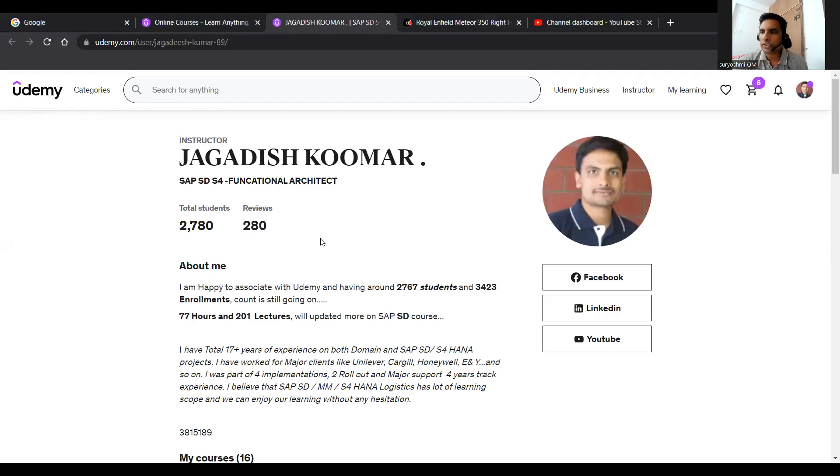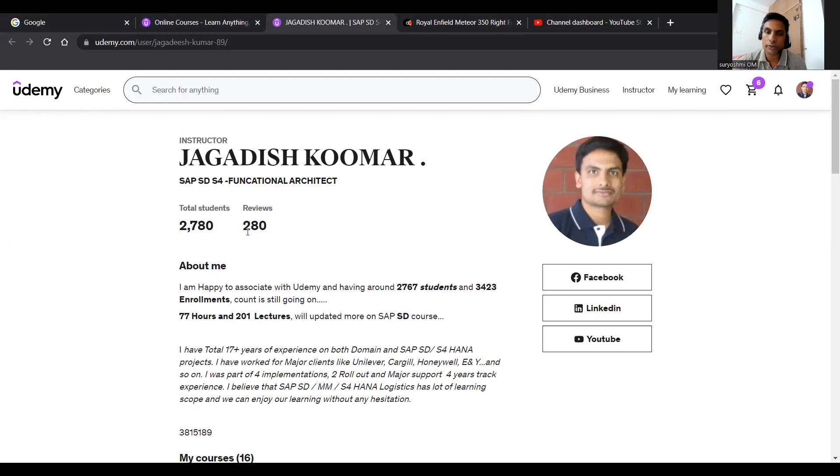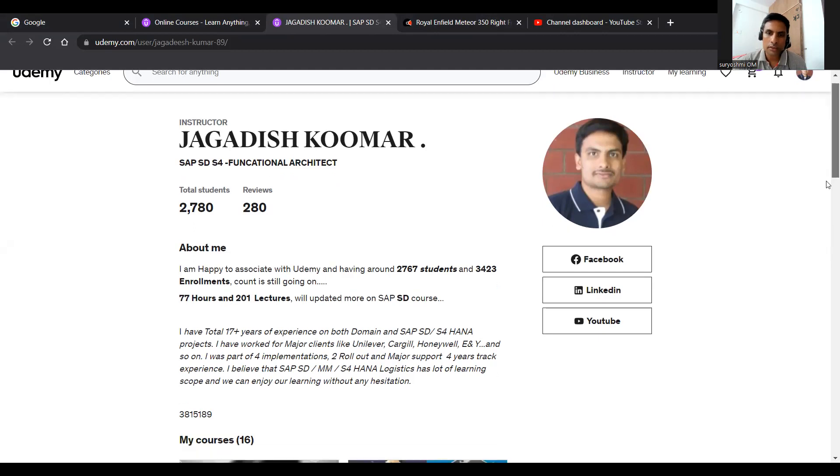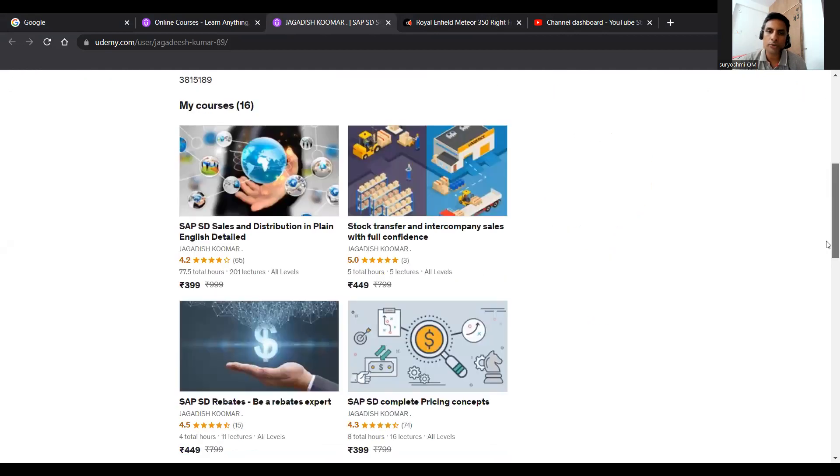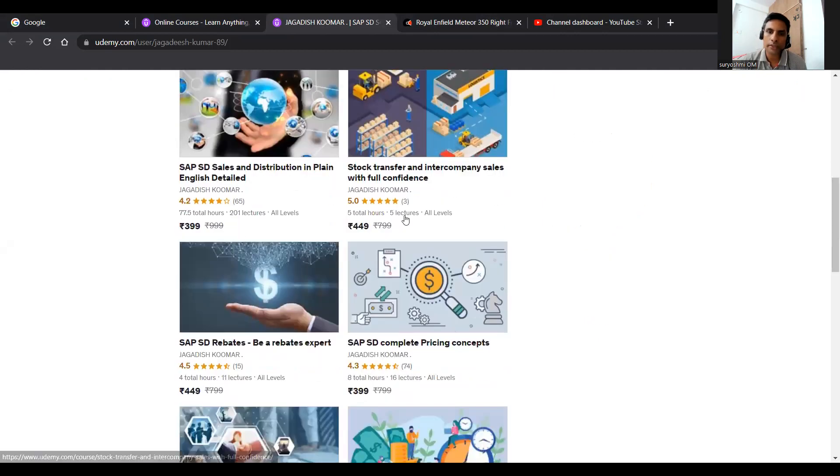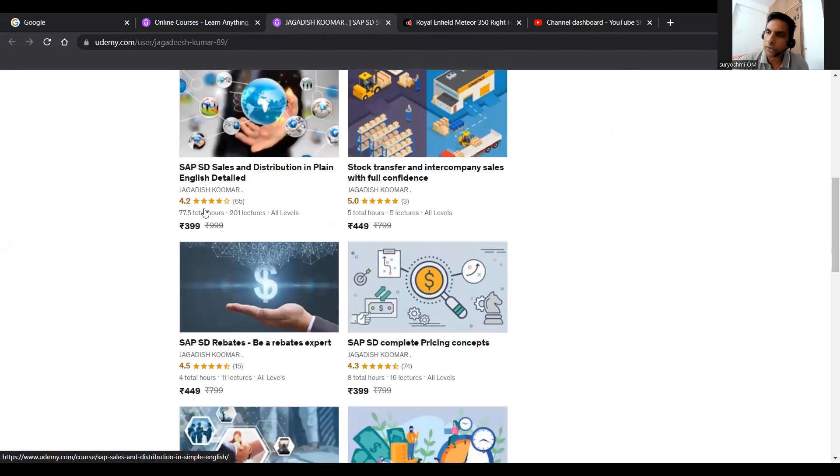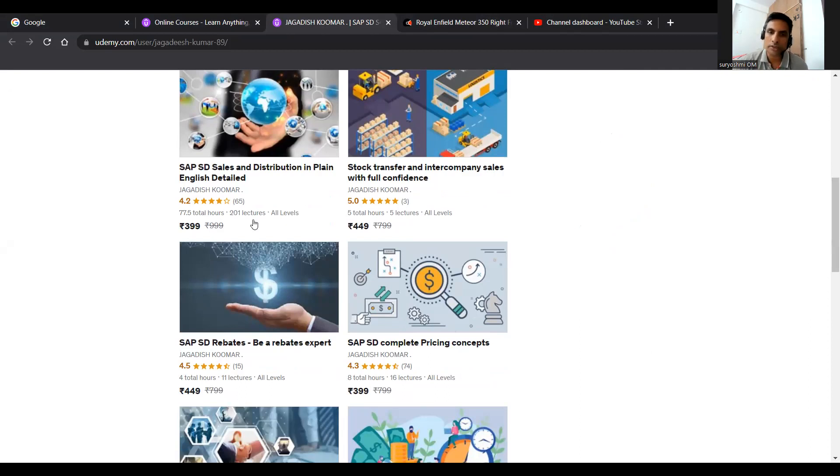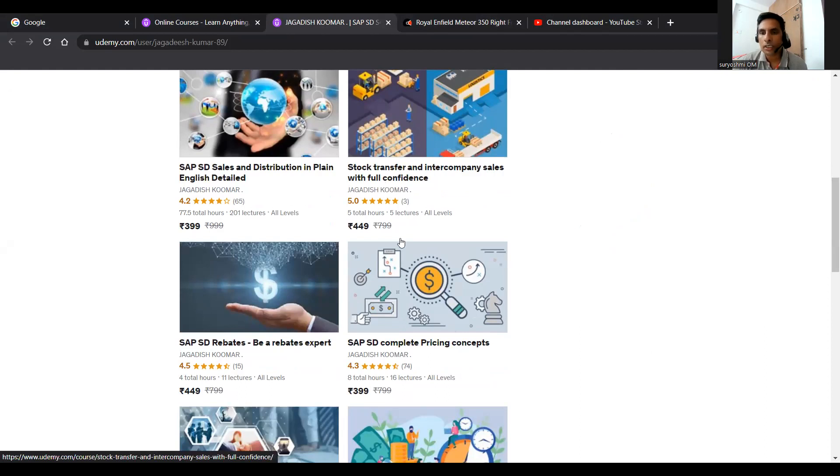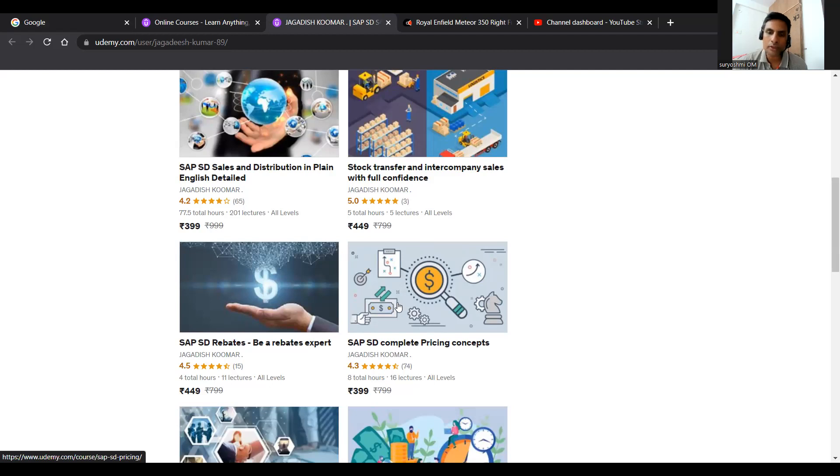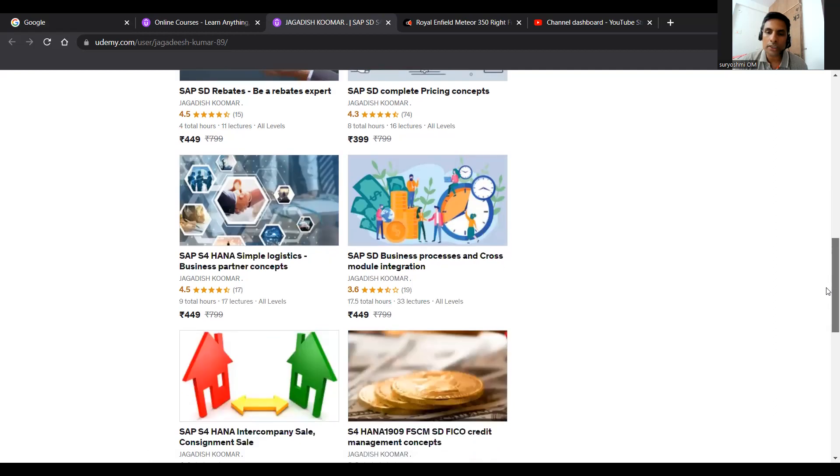Hello, one update. Currently I'm having 2,780 students and 280 successful reviews. I'm a bit tired, my words will fumble. I'm happy to be associated with Udemy. These are the courses available now. SAP SD Sales and Distribution, it is 77 hours. The current video as an error will be updated also. Apart from that, 77.5 hours. If you would like to learn stock transfer, this is the right course with full confidence. You can learn the company's sales at ECC level and the pricing. If you have doubts, you can subscribe. You will not be disappointed. One more course for rebates. All these are the courses SD and S4 HANA.